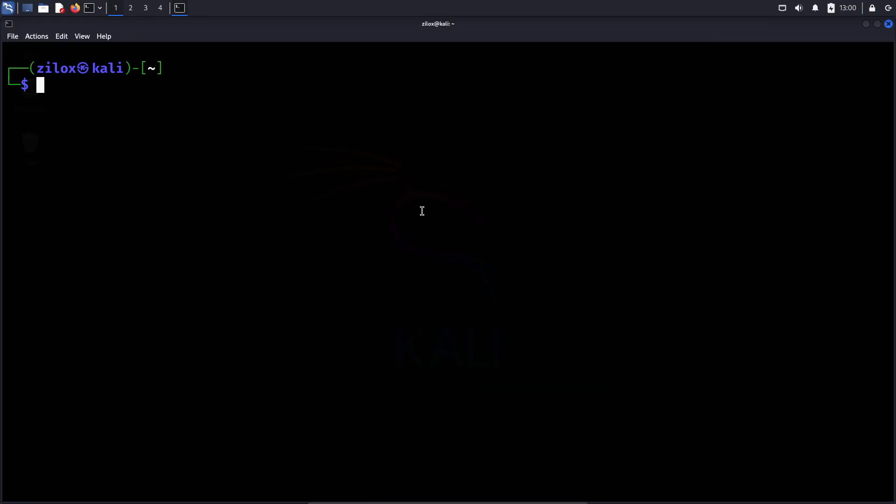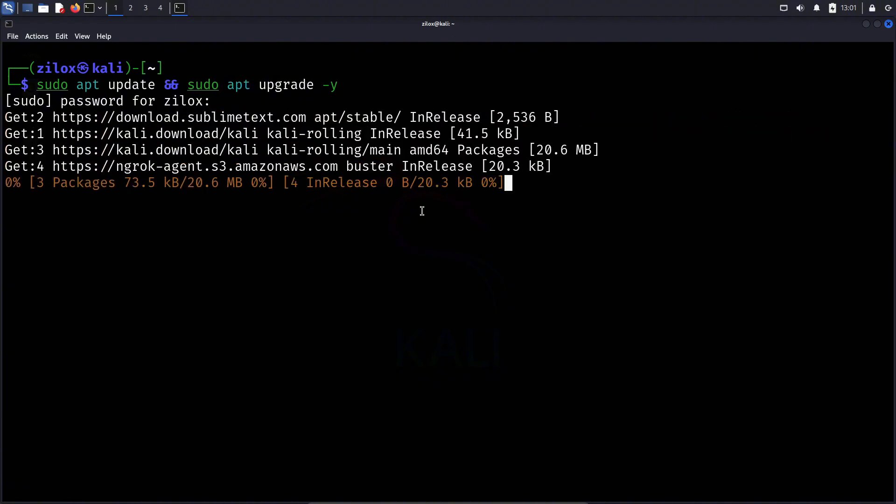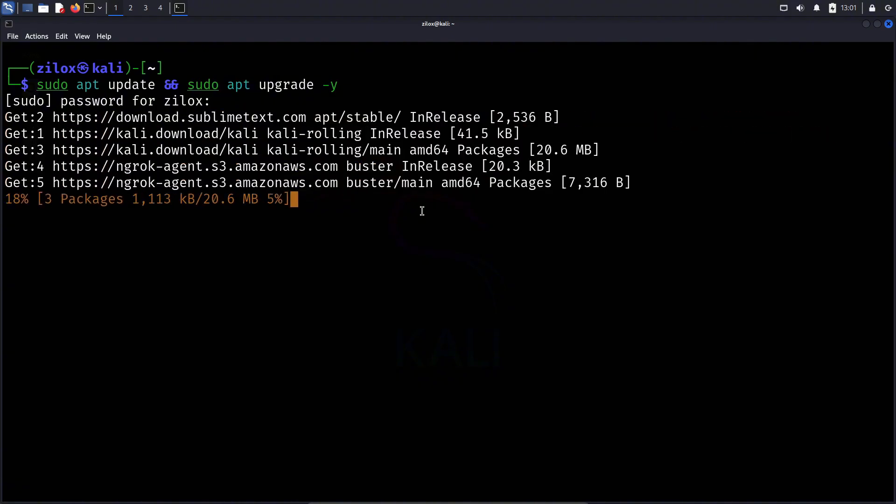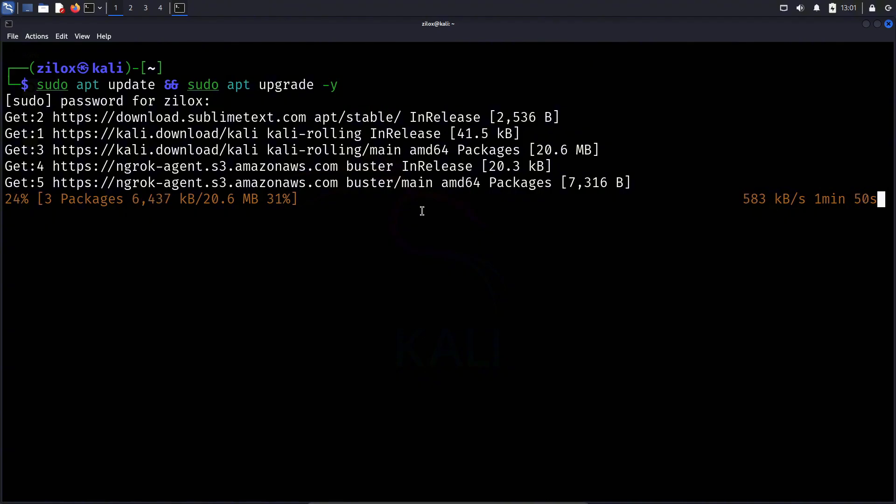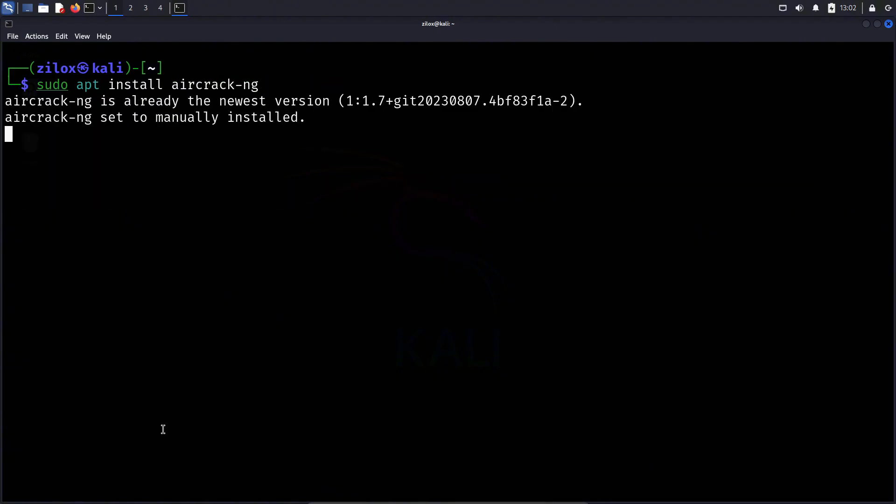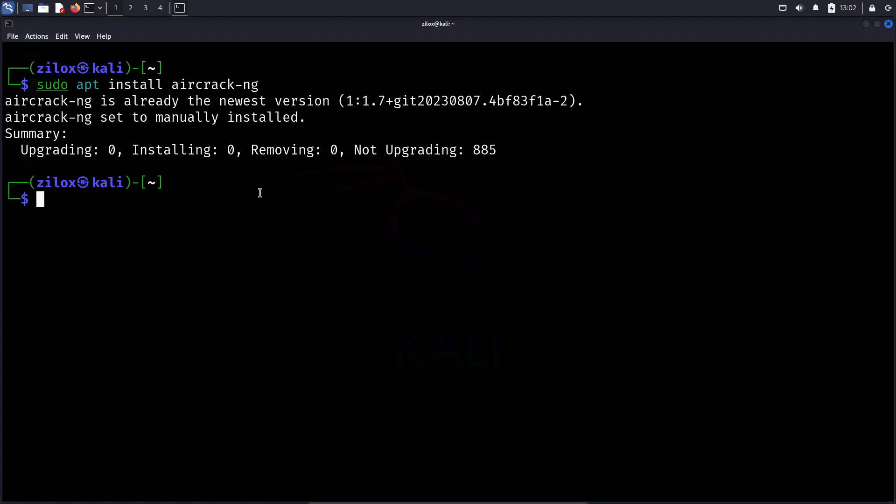Now connect your WiFi adapter to your computer. If you're using virtual machines, check out the guides linked in the description to learn how to connect your WiFi adapter to your VM. Open your terminal and run the following commands to fully update your system. This step is optional but highly recommended. Once your system is updated, we need to install a few tools. First is Aircrack-ng, which we'll use to capture the handshake file that we'll crack later using Hashcat. Aircrack-ng comes pre-installed with Kali Linux, but if it's missing, you can install it quickly by running the shown command.